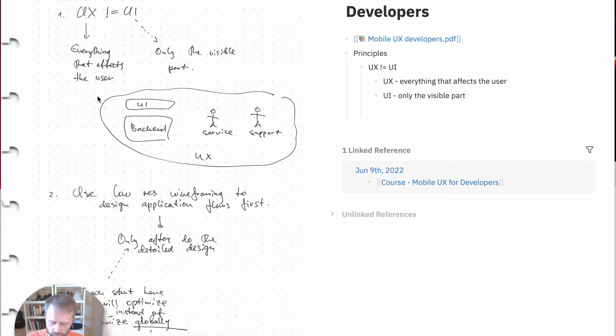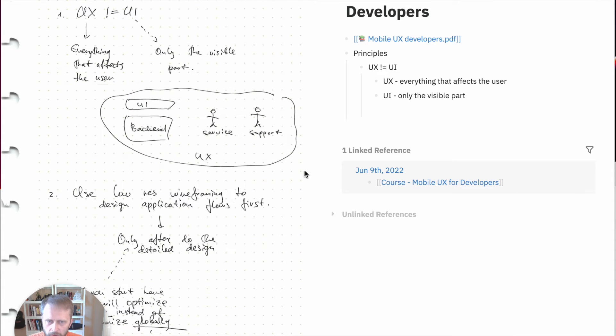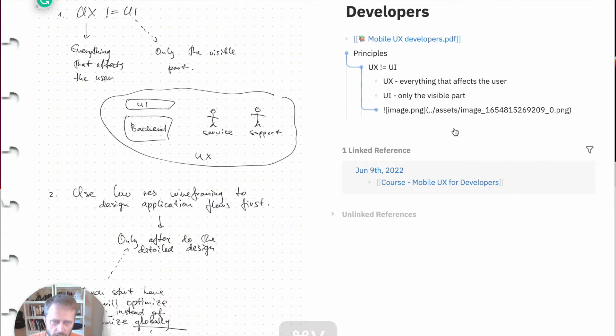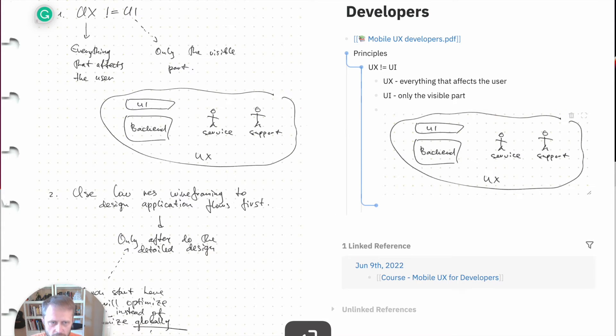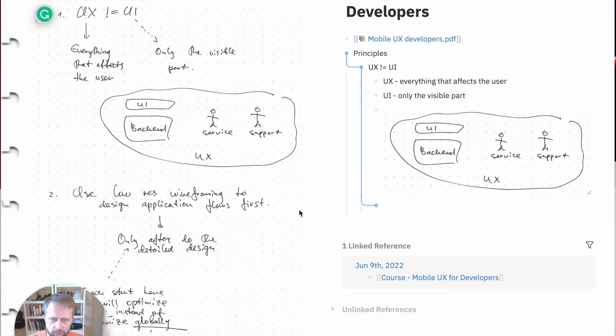We can just do a screenshot here and insert it here, because it seems like a picture is useful and we cannot convert it to text very easily.